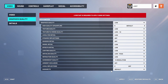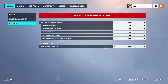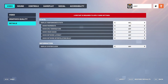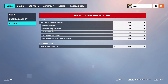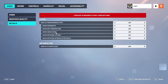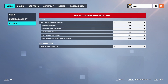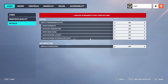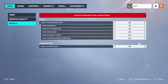Damage FX — select default. Then go here to details. On the display performance stats — select off. Show frame rate — select on. Show GPU temperature — select off. Show VRAM usage — select off. Show network latency — select off. Show network interpolation delay — select off. Display system clock — select off.